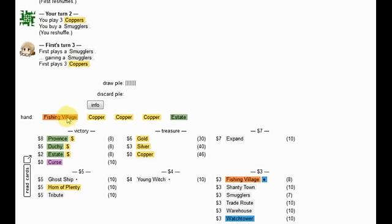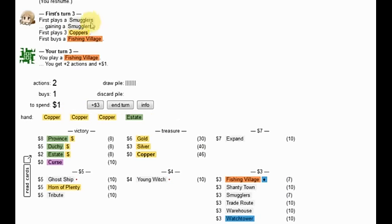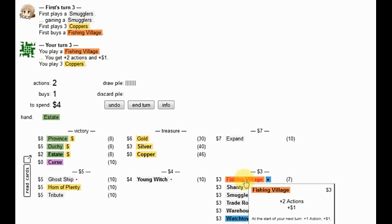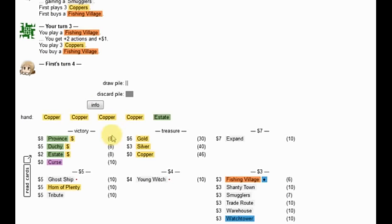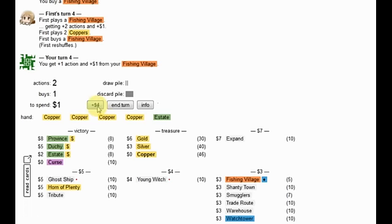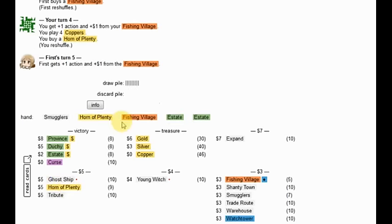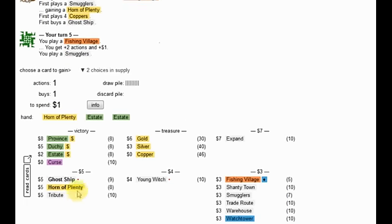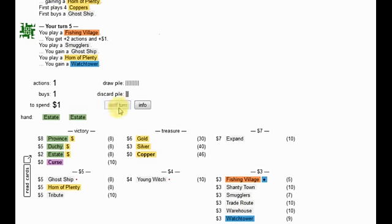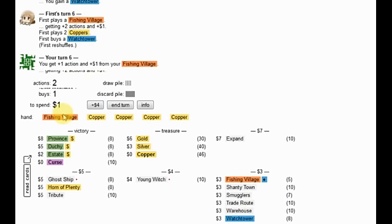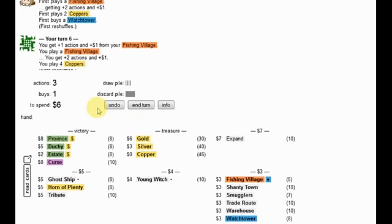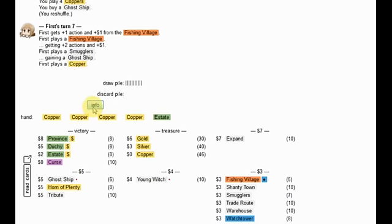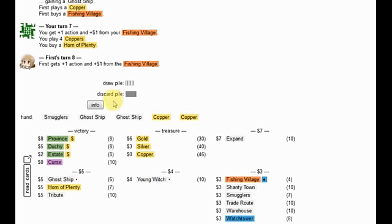I probably want to go with mainly a Fishing Village into, yeah, I definitely want Smugglers as well. It's important to get it second so that when he smuggles there, he smuggles the Smugglers. The extra Smugglers won't be so hot, but okay, we want a Ghost Ship and we're going to want Watchtowers at some point. I would like a Horn of Plenty already. Surprisingly there's no, give me the Ghost Ship. Shantytown is also going to help out quite a bit.